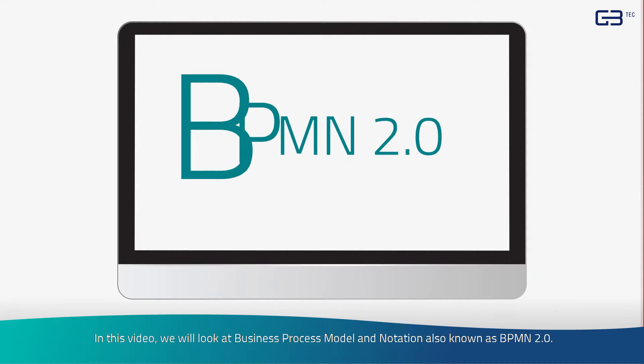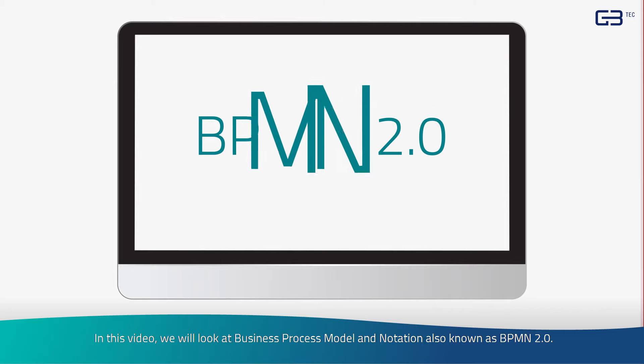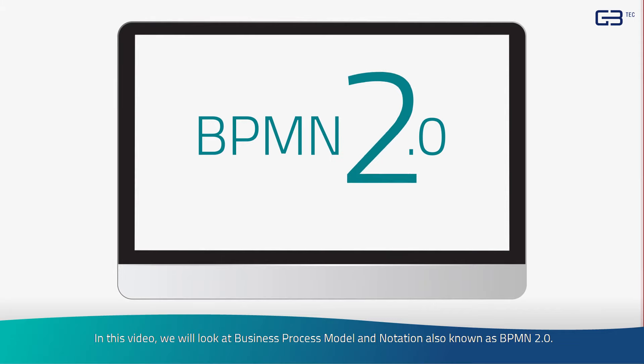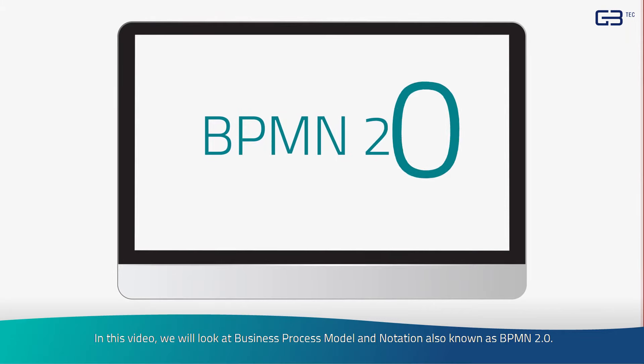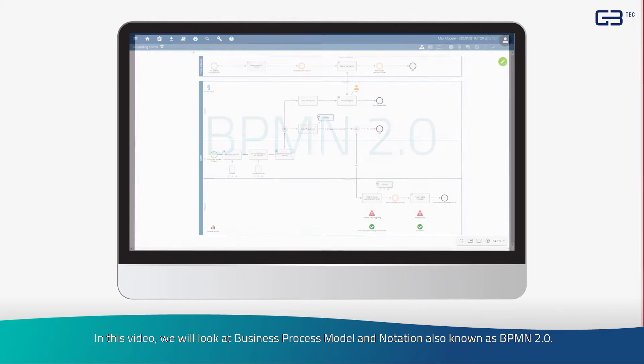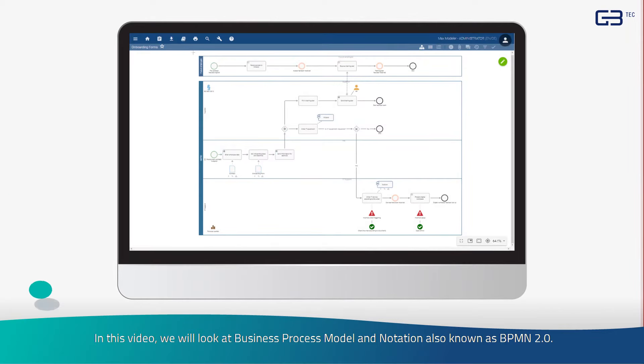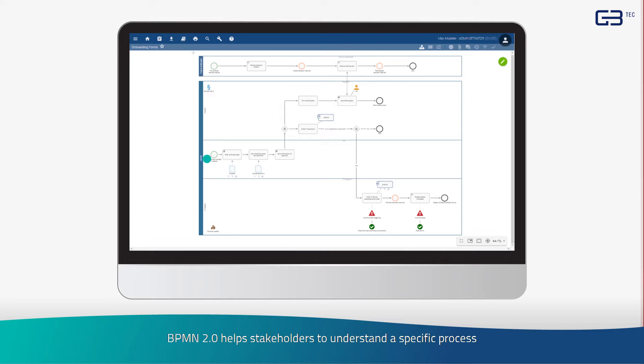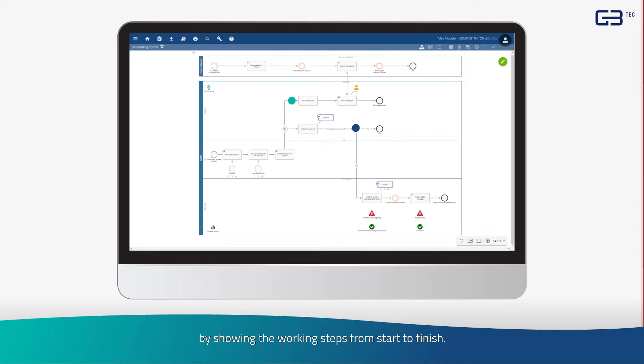In this video we will look at Business Process Model and Notation, also known as BPMN 2.0. BPMN 2.0 helps stakeholders to understand a specific process by showing the working steps from start to finish.